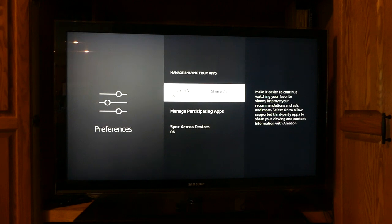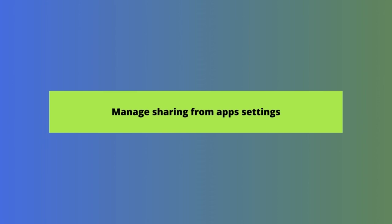Here we have several options to adjust. Let's start with Manage Sharing from Apps. Amazon says keeping this setting on makes it easier to continue watching your favorite shows, improve your recommendations and ads, and allows supported third-party apps to share your viewing and content information with Amazon. If you don't want data about your watch activity, watch lists, recordings, rentals, and app purchases shared, select the off button. Amazon says it will apply your choice to all apps that support this feature.